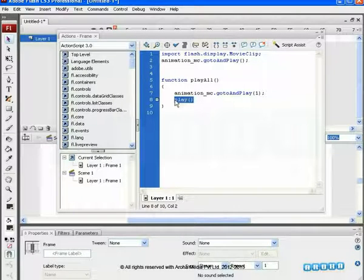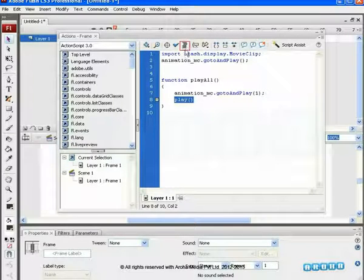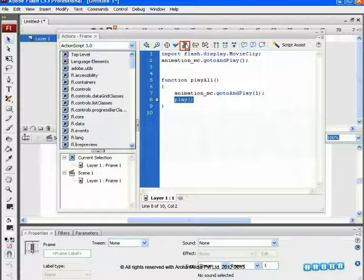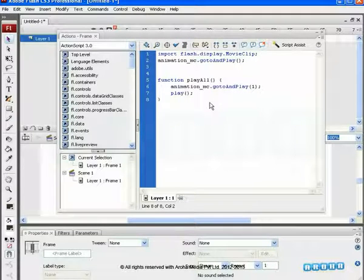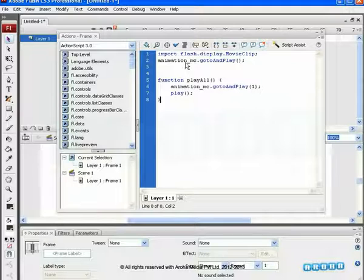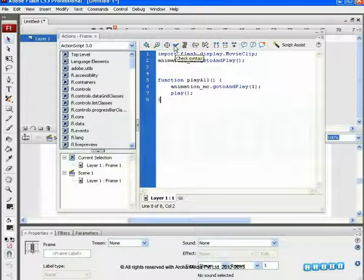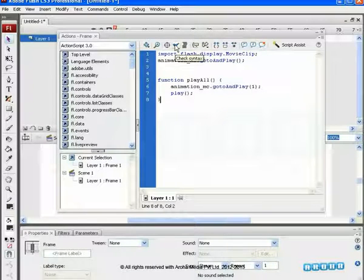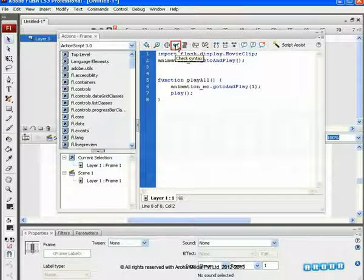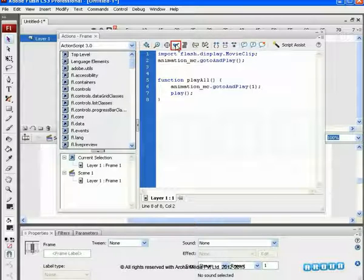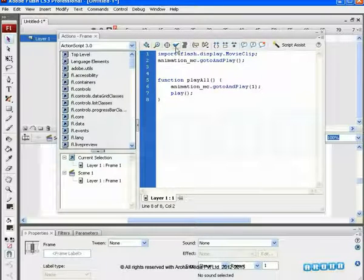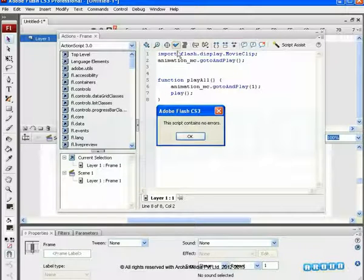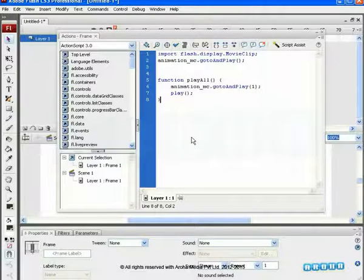Now, if we select that area and click on auto-format, it formats our script, making it easier to read. Besides that, there is a check syntax option. This checks the current action for syntax errors. Like, if we click on this, it shows this script contains no errors.